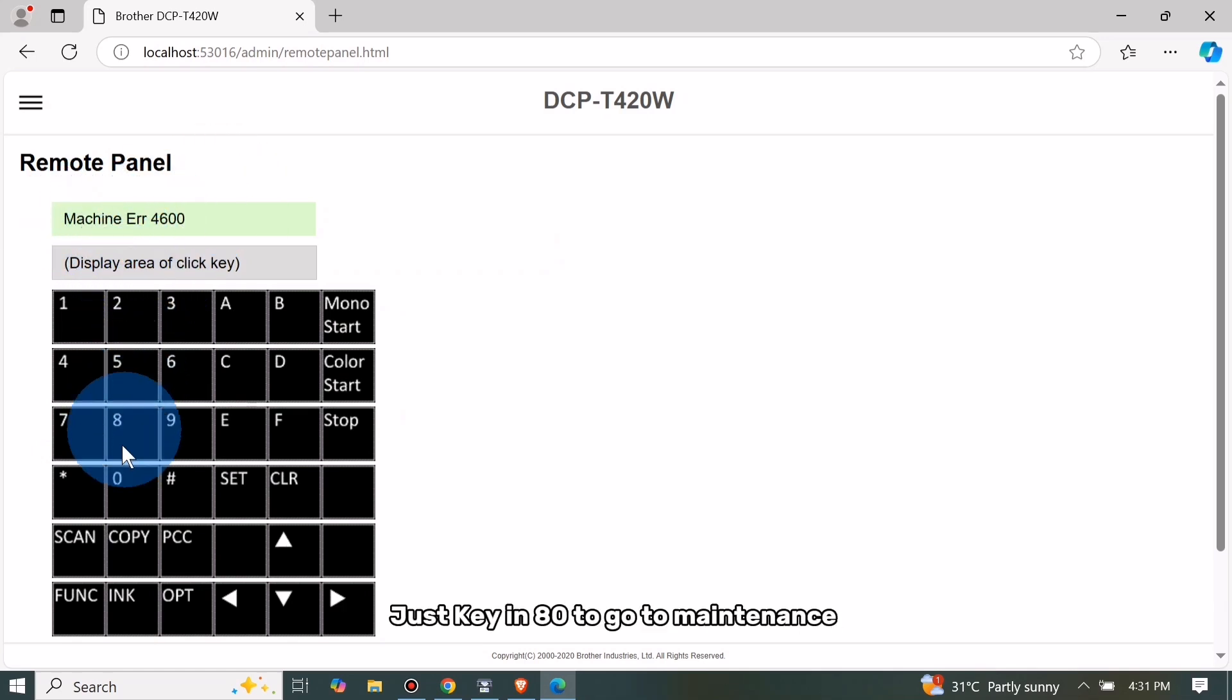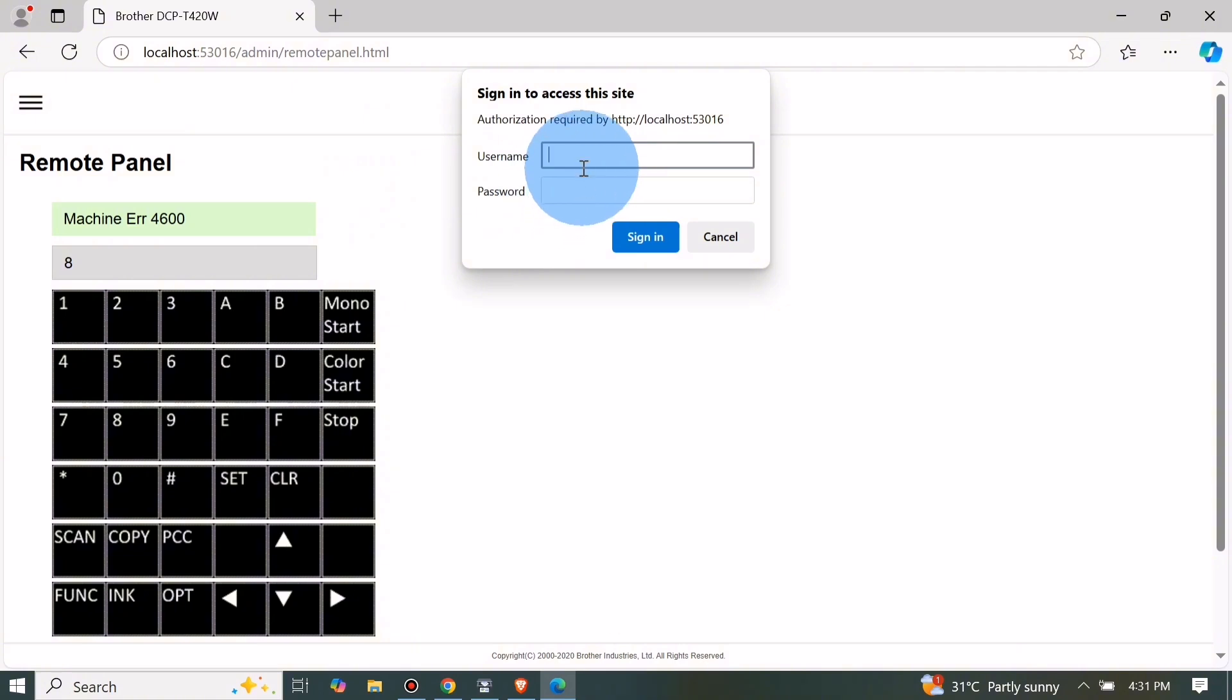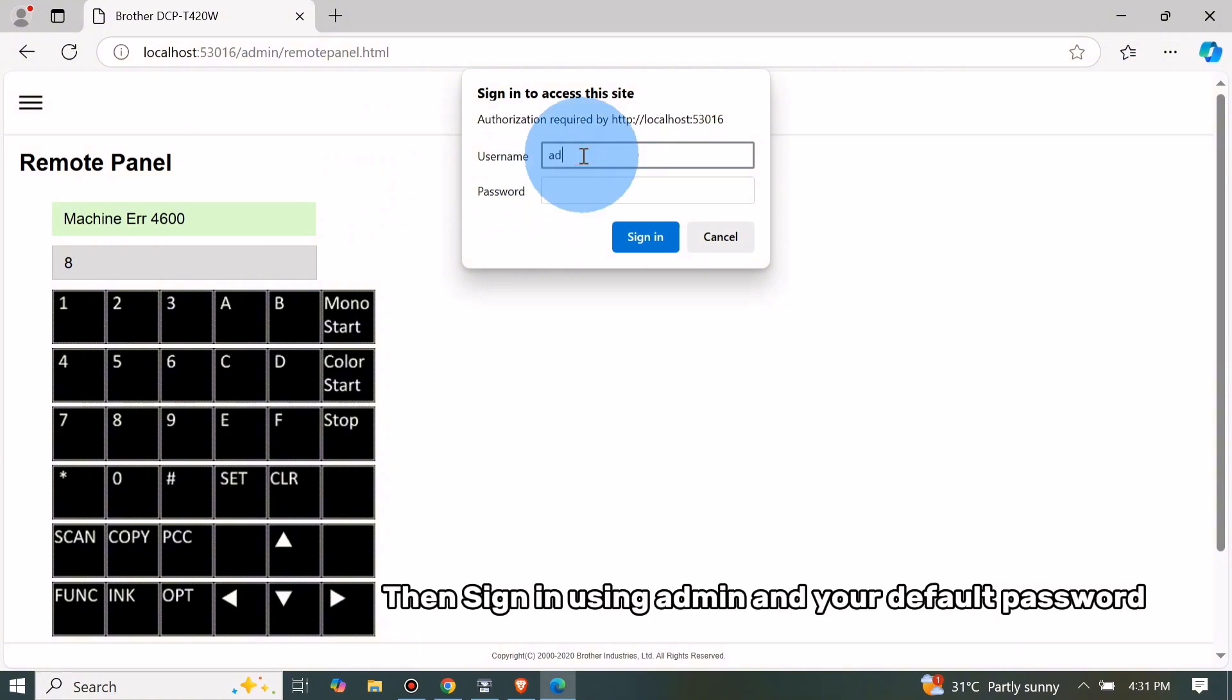Just key in 80 to go to maintenance, then sign in using admin and your default password.